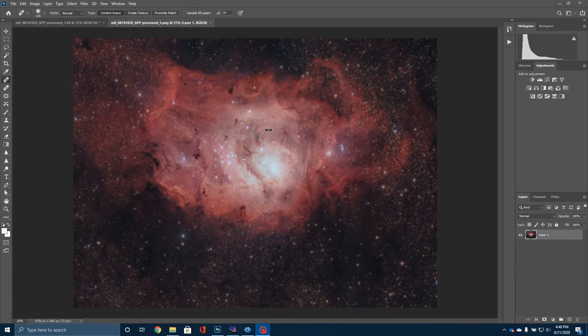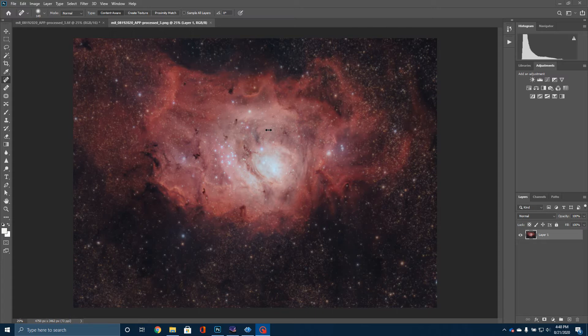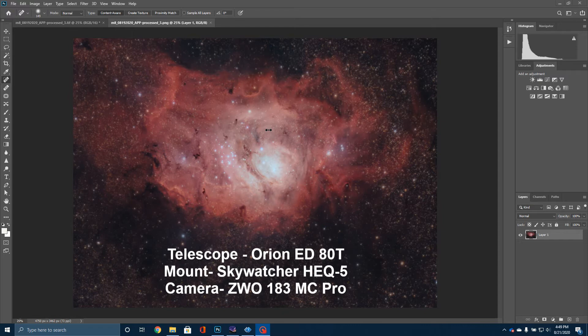This was a picture made up of 84 four-minute subframes. So that's about five and a half hours worth of total imaging. I stacked it with flats and darks. And this is the picture that I came out with. Some of you have sent me questions asking me about the equipment that I use. I shot this with an Orion ED-80T on a Skywatcher HEQ-5 mount. And then I used a ZWO 183MC Pro camera.